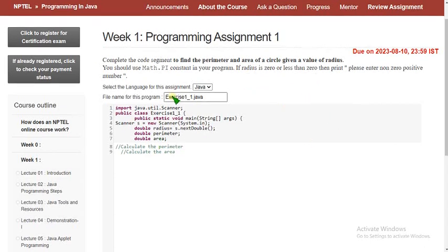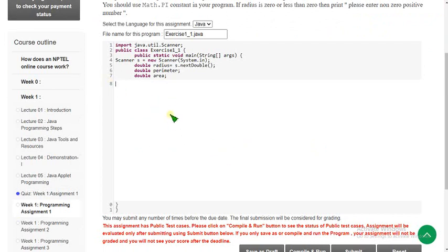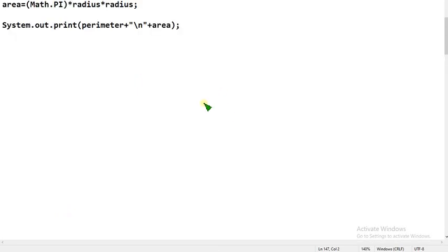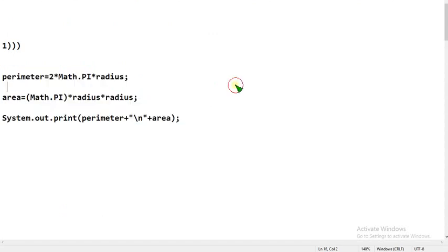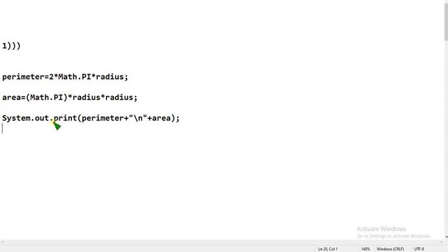First, clear all the comment lines and type the code I will show you. The perimeter equals 2 times Math.PI times radius. Note that each and every identifier is case sensitive, so please type exactly what I have shown. It's capital S for System, and lowercase p — not capital. There are some small adjustments to be careful about, otherwise you will get the wrong answer.